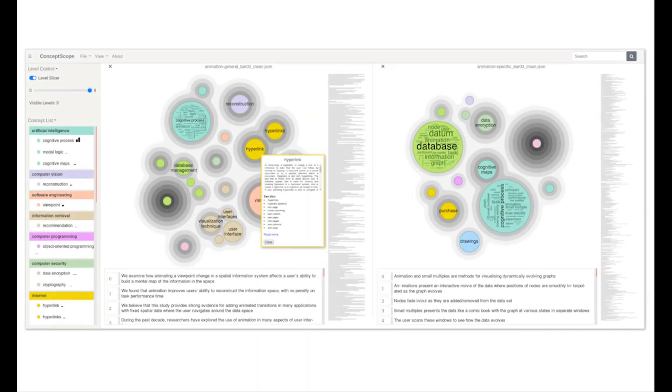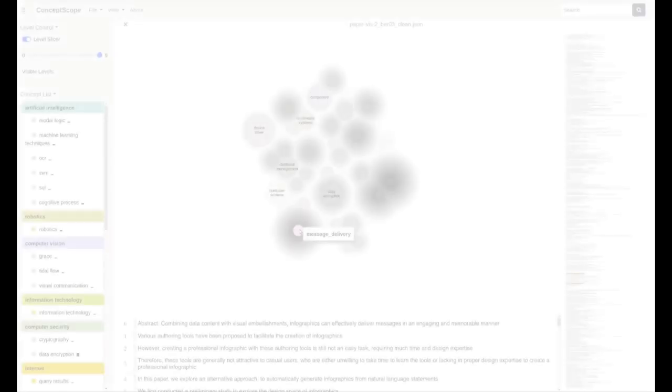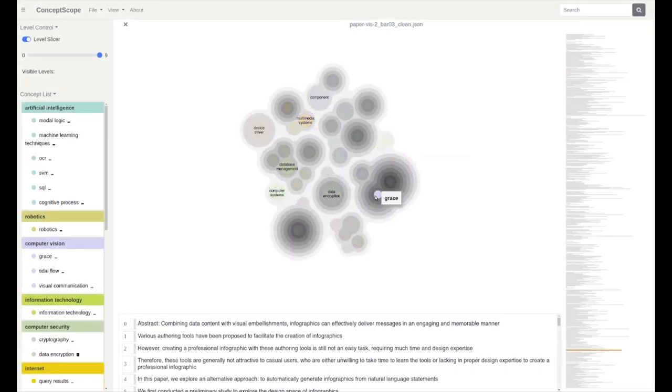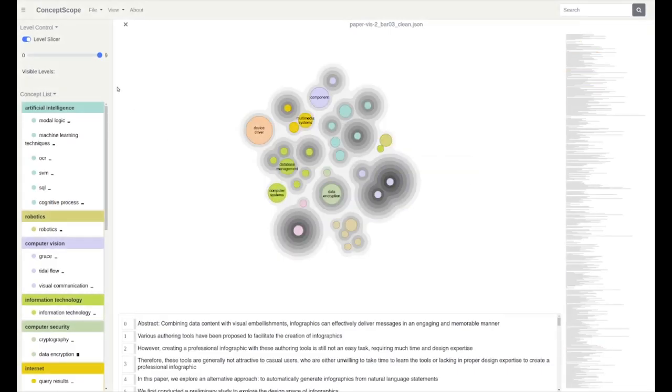We will show our prototype system with the following two use cases. In the first use case, we explore an academic paper based on computer science ontology. After loading the paper, users will see an overview of the document and interactively explore it.